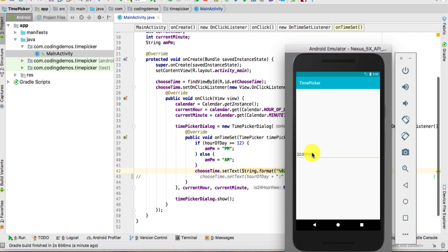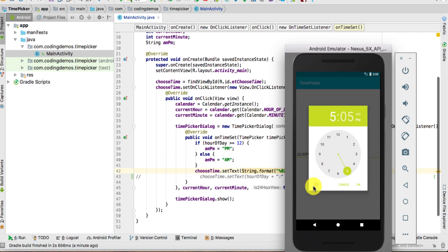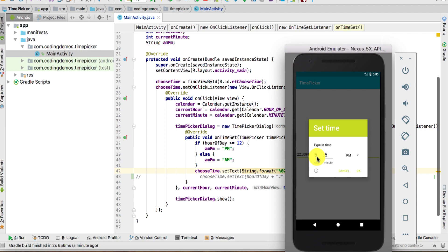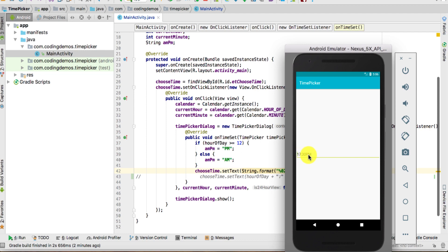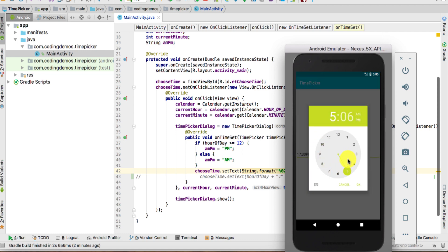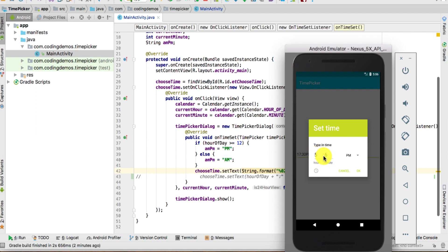Click on the EditText and let me show you the keyboard feature. This keyboard is actually a new feature that came out with Android Oreo. When you click on it, it gives you another way of inputting the time — instead of using the clock UI, you type the actual numbers directly. For example, enter 5:30, choose AM or PM, say 5:30 PM, click OK, and here we have 5:30 PM. So there are two versions: the clock and the numeric keyboard input.